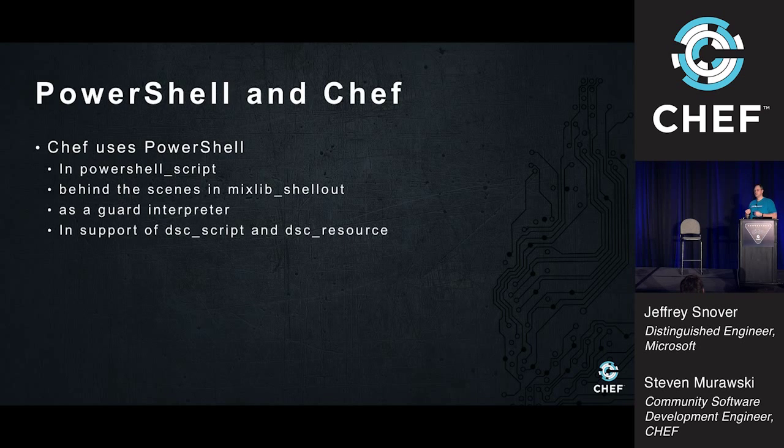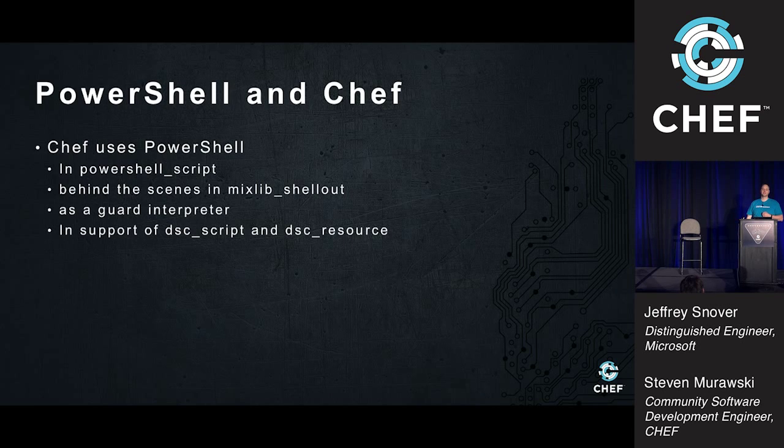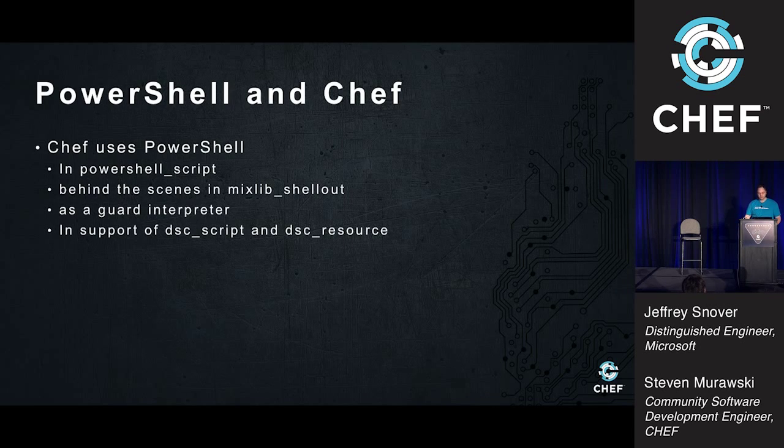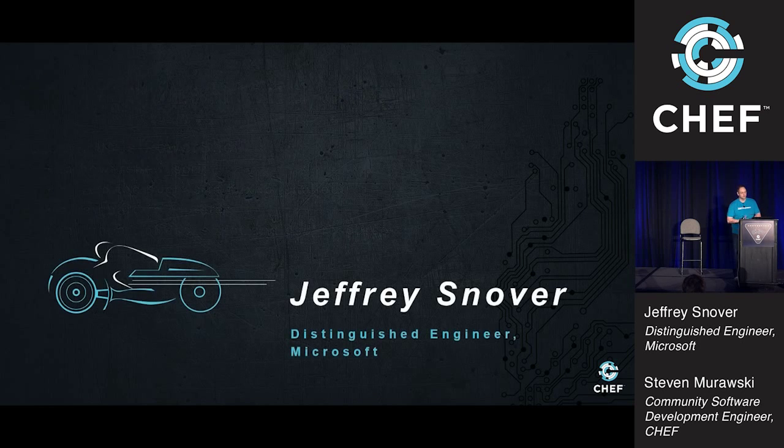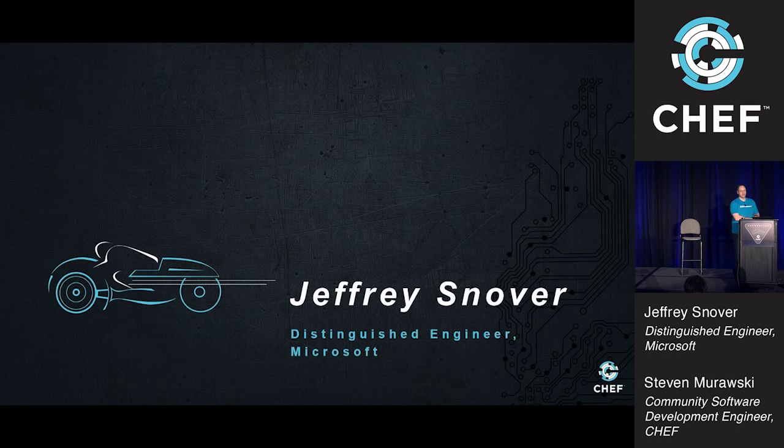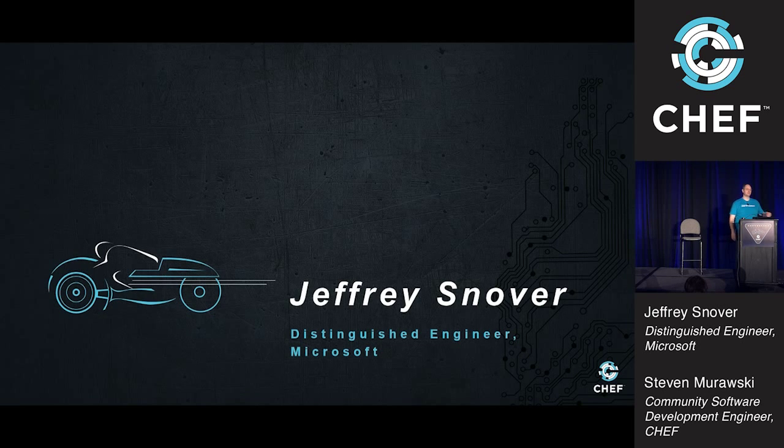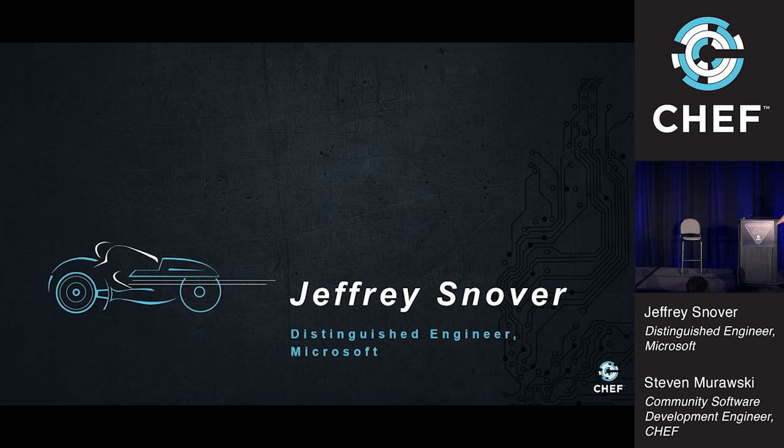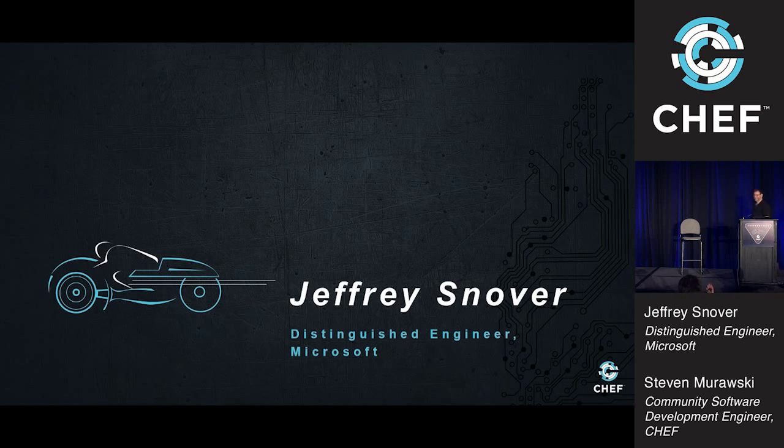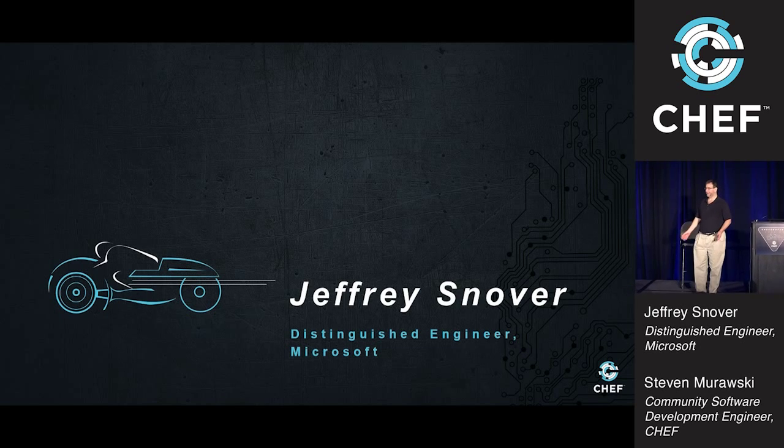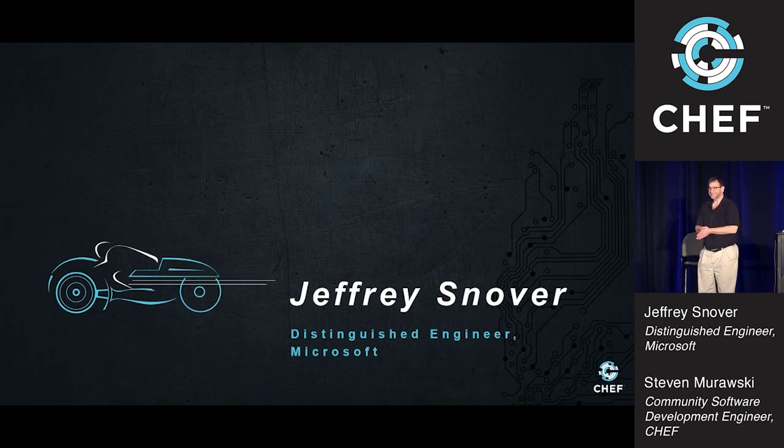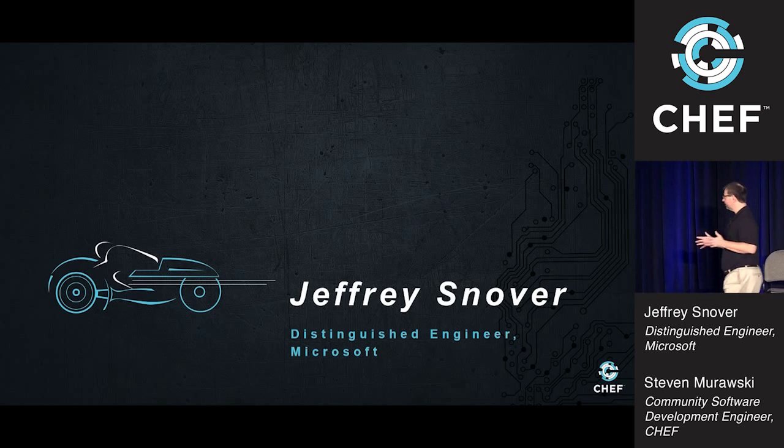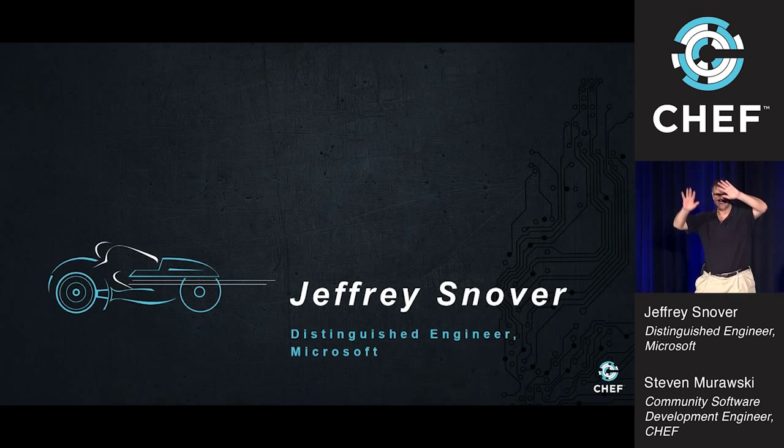So with that, I'm very pleased to introduce and welcome Jeffrey Snover, the distinguished engineer from Microsoft who invented PowerShell and is here to tell us a little bit about it from the ground up. Great, thanks so much.